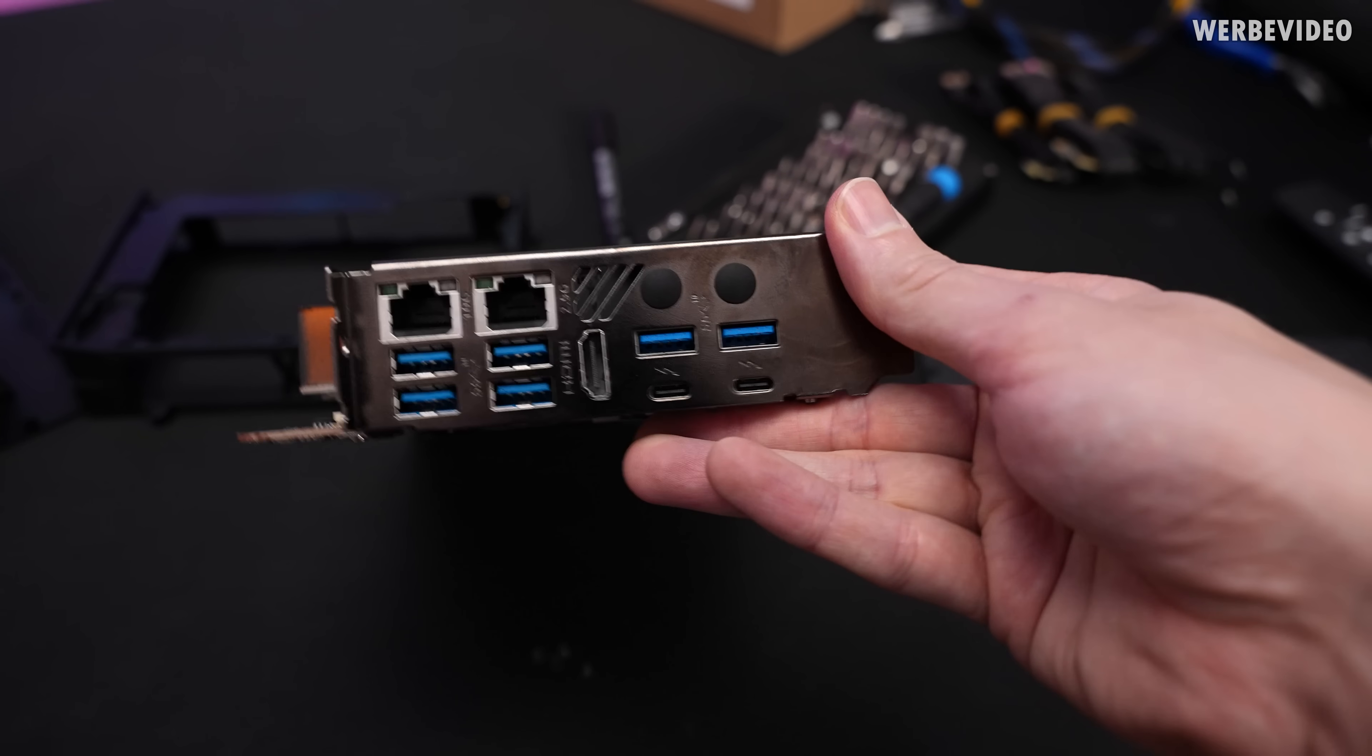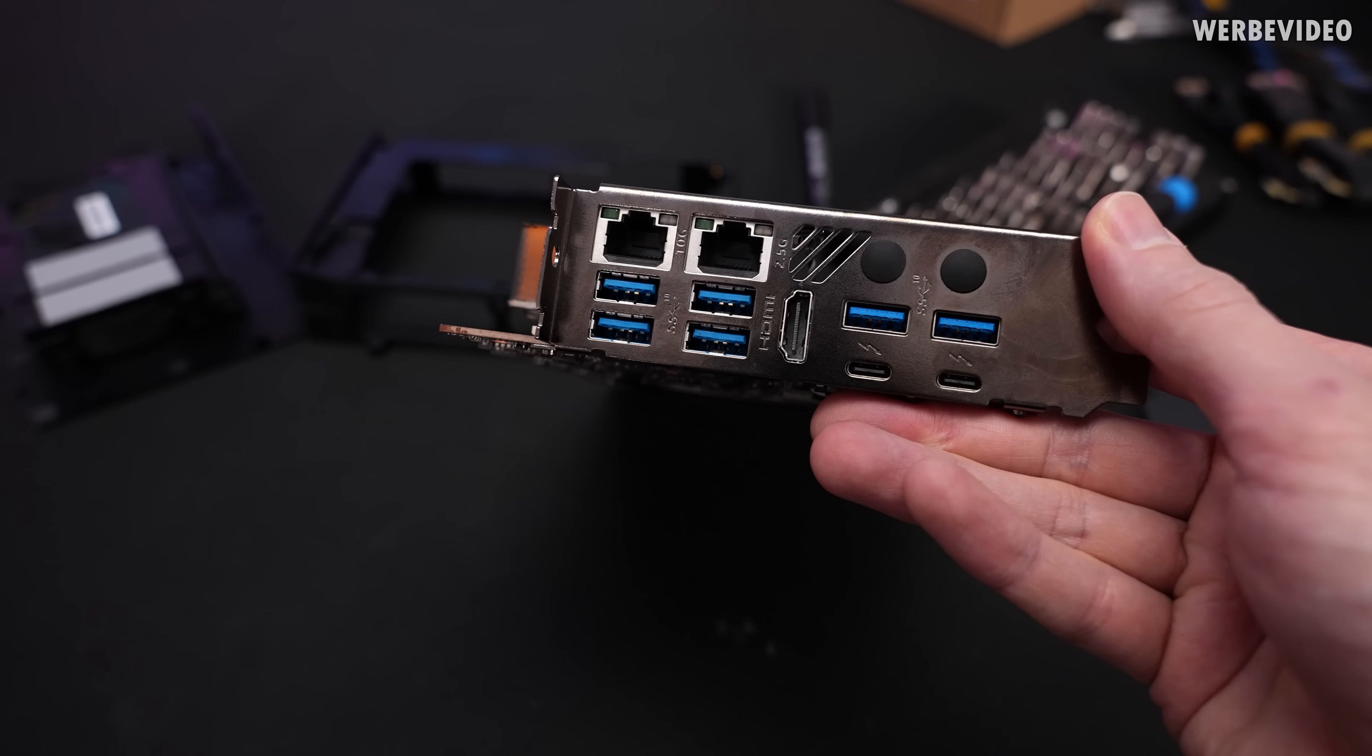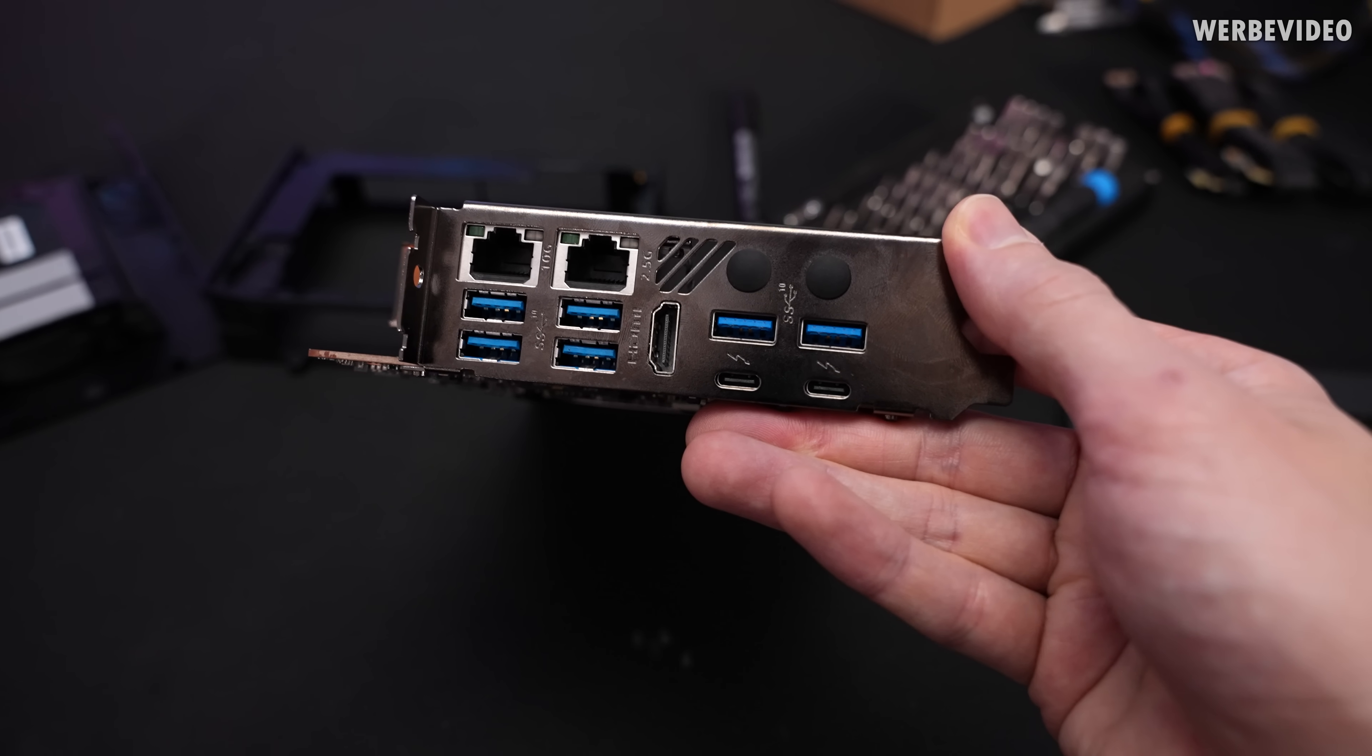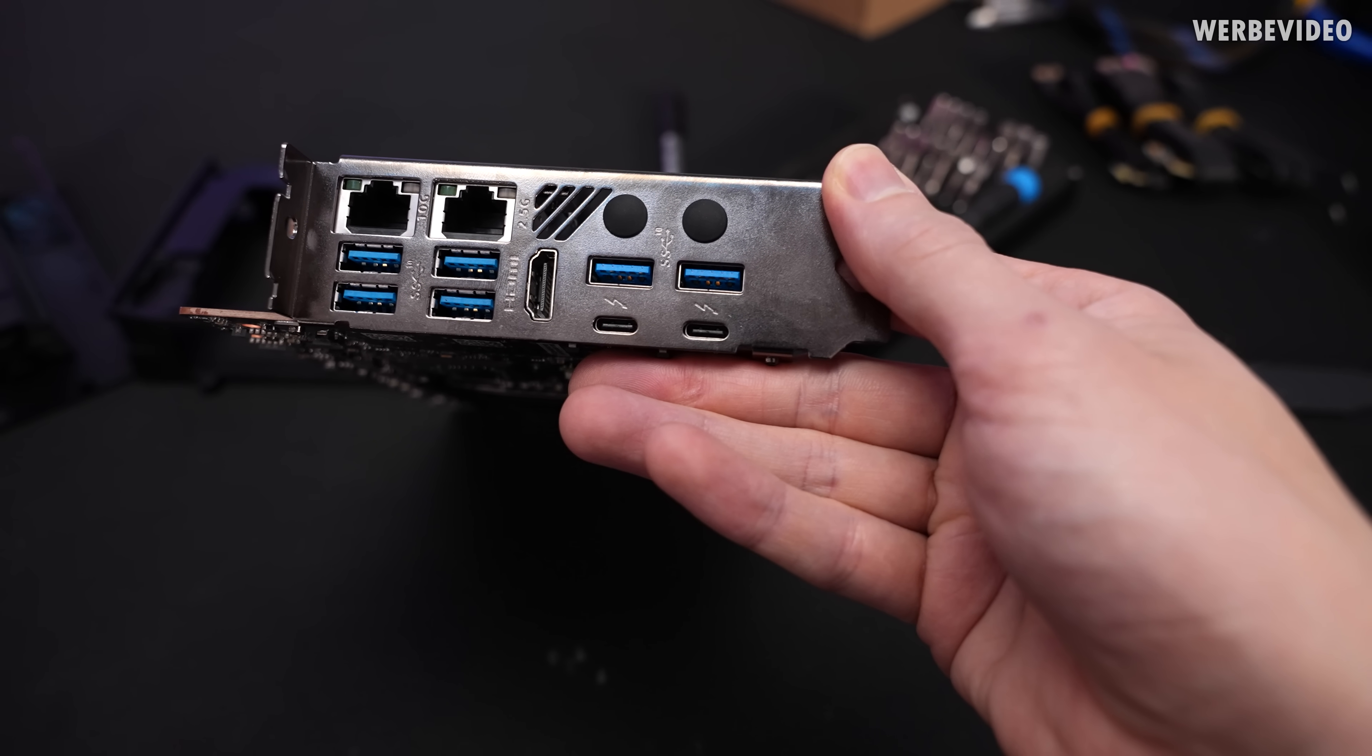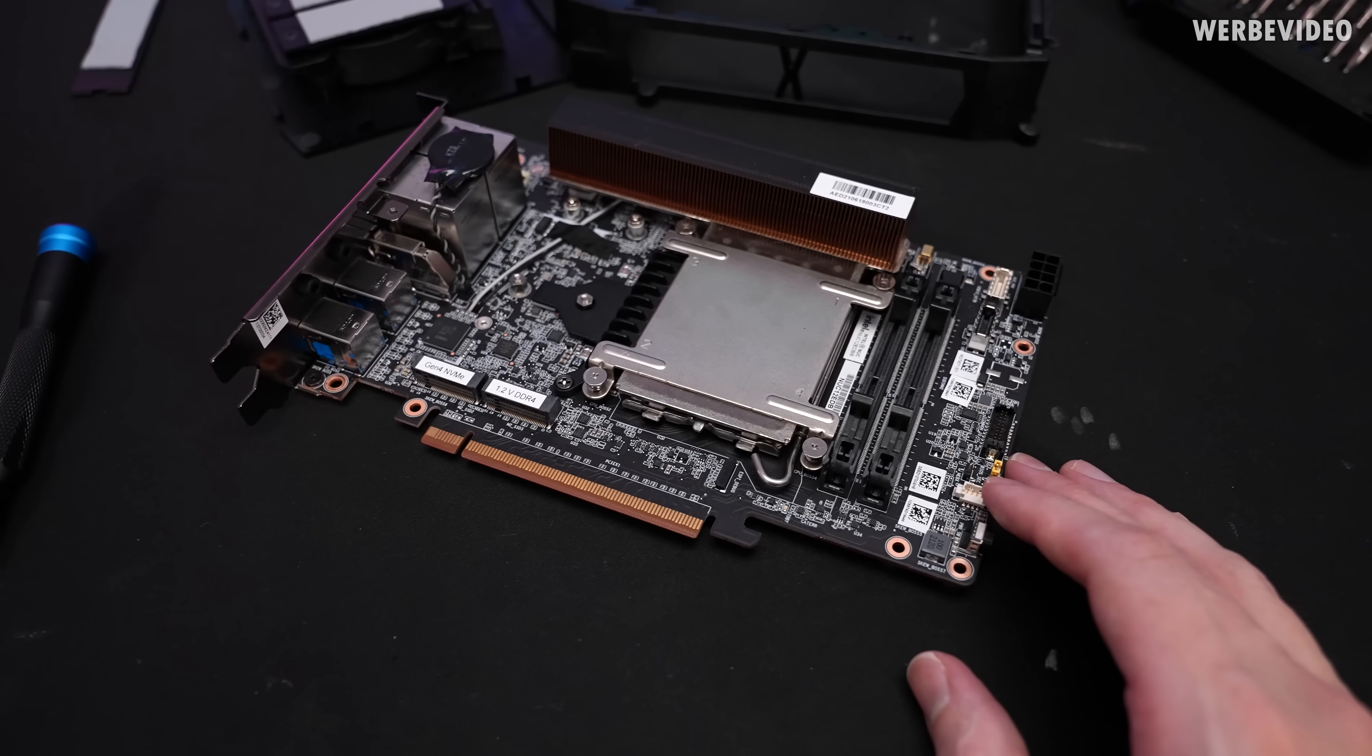Now just looking at connectivity of this thing it's quite impressive. We have six times USB 3.8 generation 2 type A, we have 10G and 2.5G ethernet, HDMI 2.0b and dual Thunderbolt 4 aka USB type C. It's actually quite impressive what kind of connectivity you have on such a tiny thing.